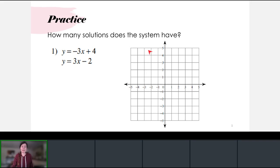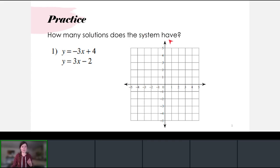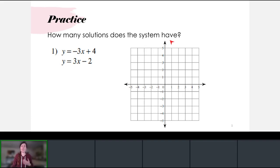Now let's get some practice. We want to solve a system and see how many solutions it has — whether it has one solution, no solution, or infinitely many solutions.